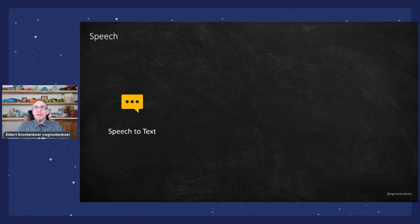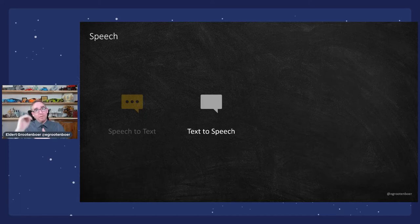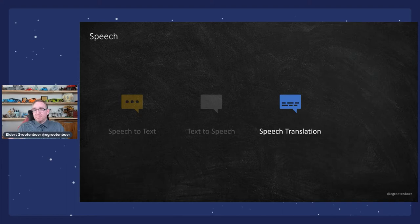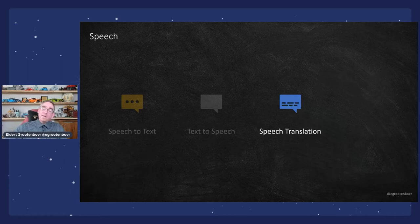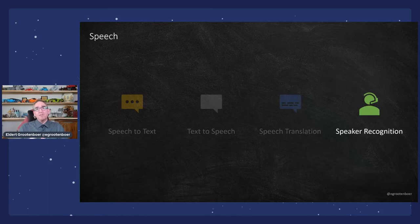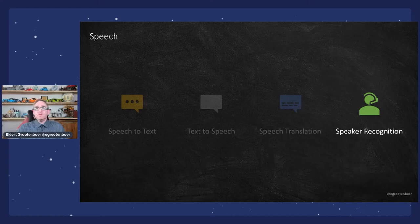The Speech API has speech-to-text, where I can send an audio fragment and it will come back with written text. But what I'm really interested in is speech translation — on-the-fly speech translation. They demonstrated this with Skype where I can speak in Dutch, and someone else would get it in Danish. We could just talk in our own languages and it would translate our speech in real time. Finally, speaker recognition allows me to identify and verify people based on their speech.